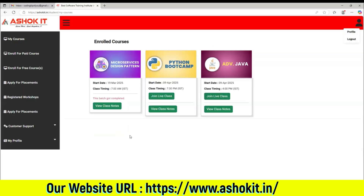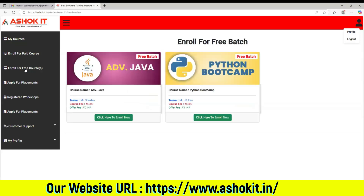Once you login into the website, you can find one option called enroll for paid courses and enroll for free courses. So you click on enroll for free courses. You can see all the free batches currently running in Ashok IT. Then you can select that batch and click here to enroll now.